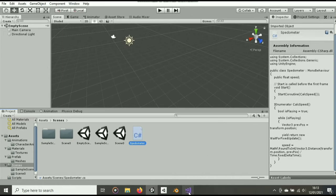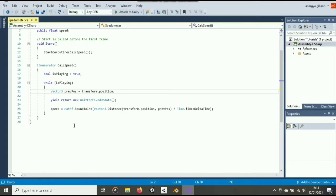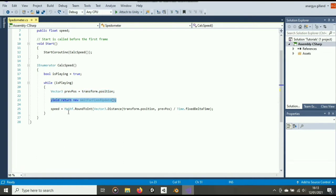As you can see here, I already have a script called Speedometer set up. This is all I did inside the script.